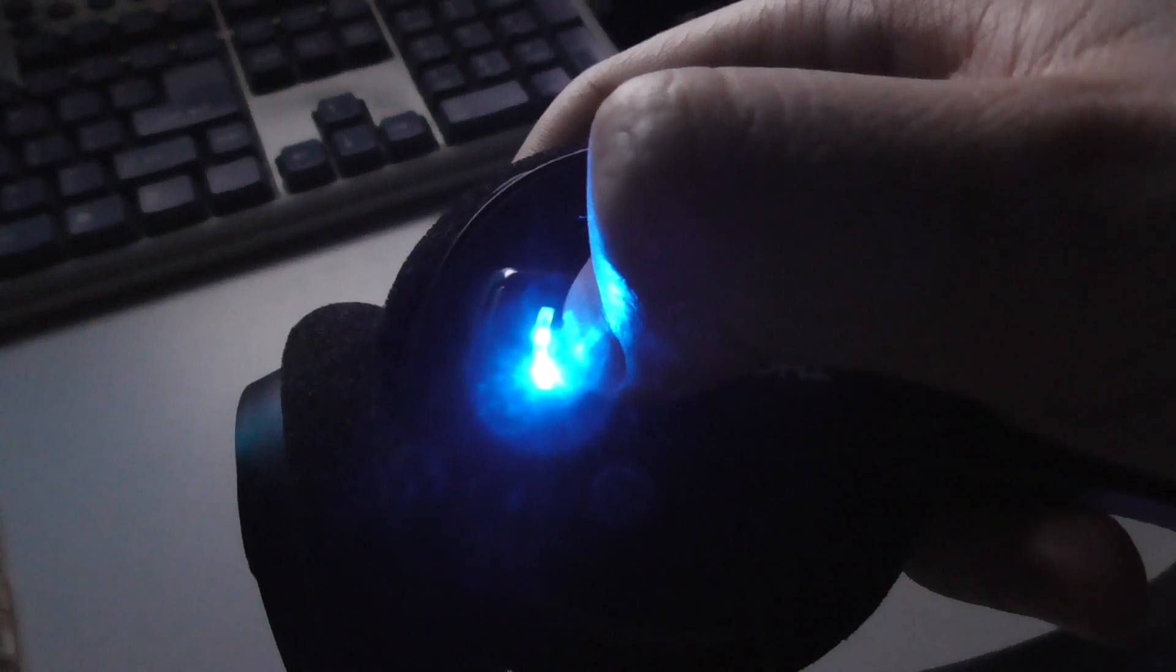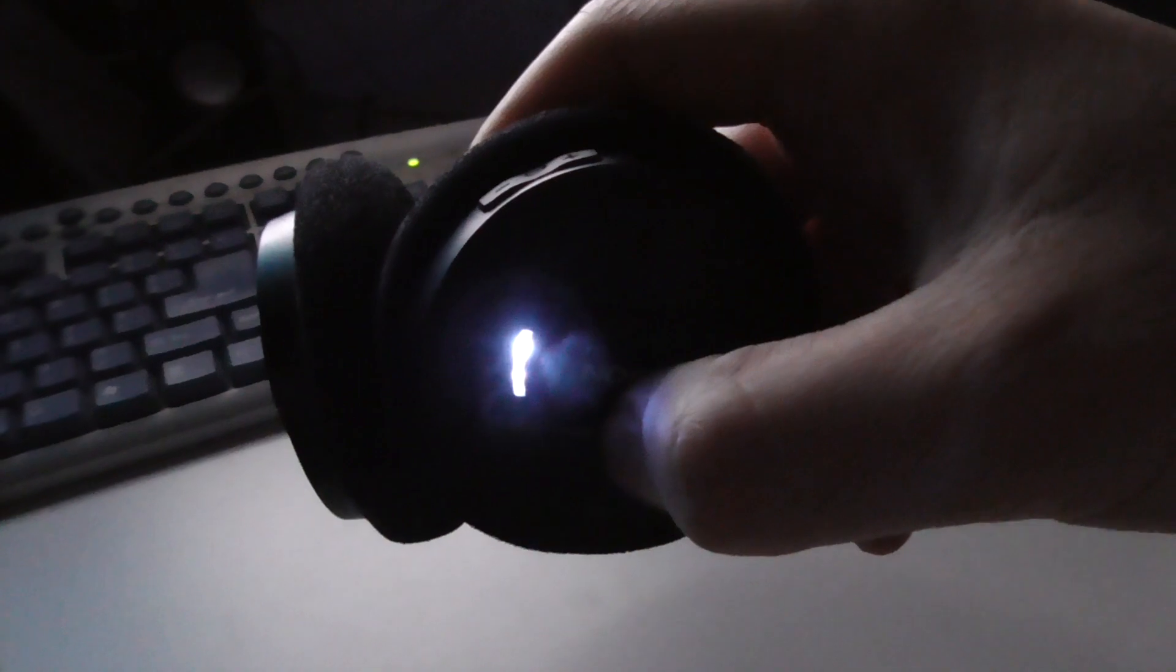Hold it until it's blinking not blue but white also. Now release it, so it's blinking white and blue.